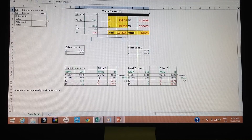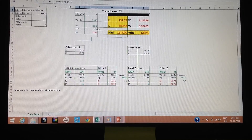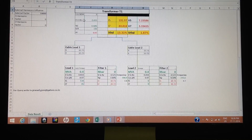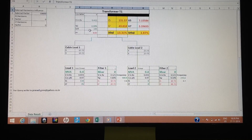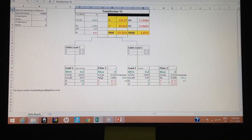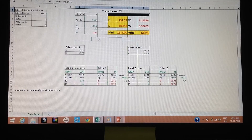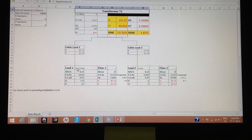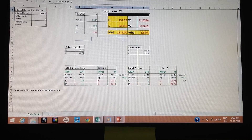Now we will see the transformer and load details. The transformer is 2 MVA, 0.433 KV voltage, 6.68% impedance, X/R ratio of 100, and power factor of 0.97 depending on load. There are two load centers: load center 1 and load center 2. Load center 1 has a 0.4 MVA load at a power factor of 0.97.